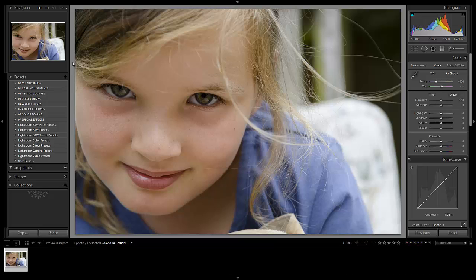David actually posted this image to our constructive critique section on our forum, which I'd highly recommend you guys join and participate in. It's a really great place just to have your images constructively critiqued by other photographers.